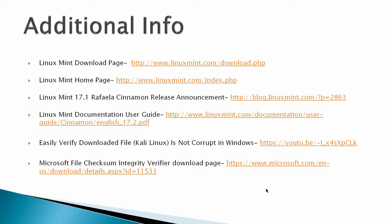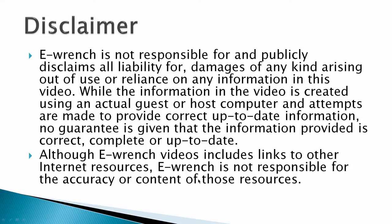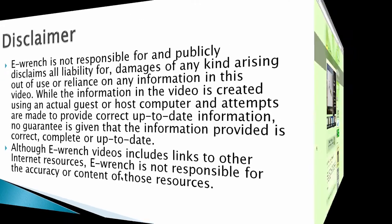Additional info: I've got the Linux Mint download page, additional Linux Mint documentation. I've got a YouTube link here that will actually go to how to install the FCIV file from Microsoft on a Windows host and then the download page from the Microsoft file checksum integrity verifier. And disclaimer, while this video demonstrates an actual install of Linux Mint 17.2, I can't fully verify that this will work with all combinations of hardware and software out there.